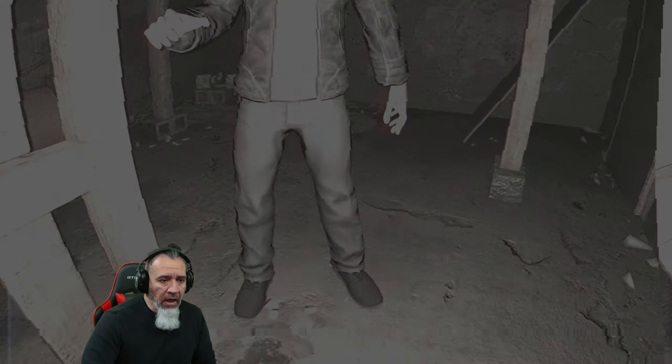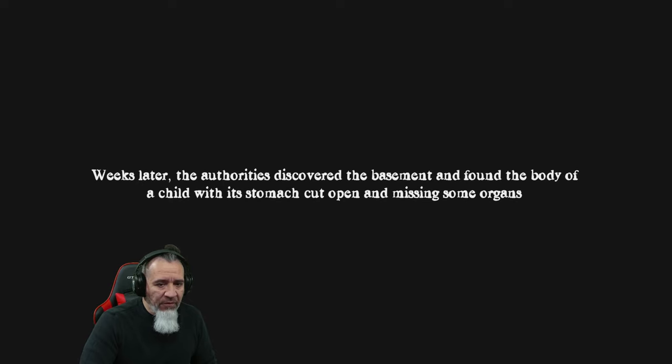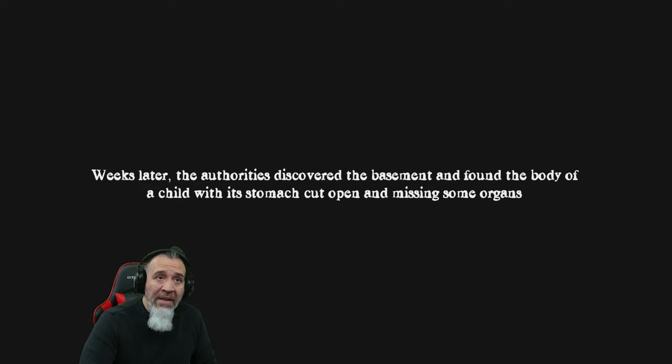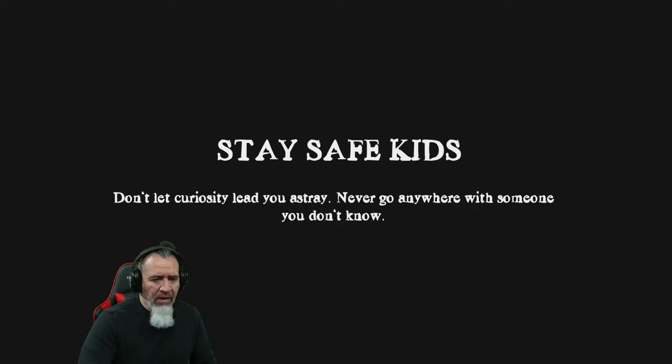Okay so I'm gonna probably be in another universe, universe right? Is that the right word? All right slow. The last picture taken by little Jimmy. Weeks later the authorities discovered the basement and found the body of a child with its stomach cut open and missing some organs. Interesting.